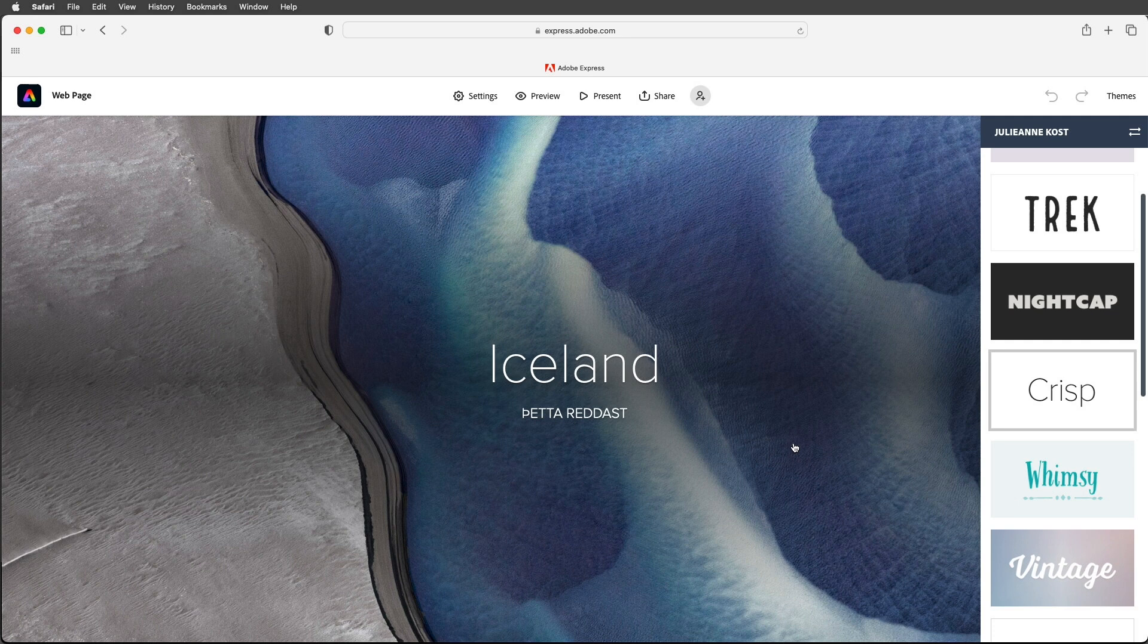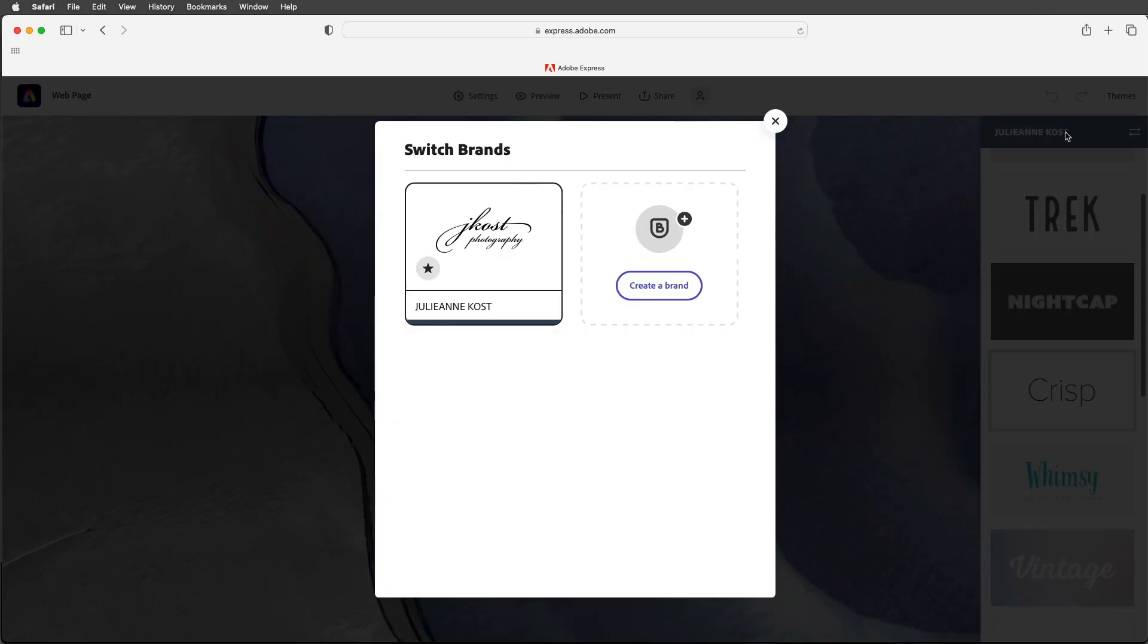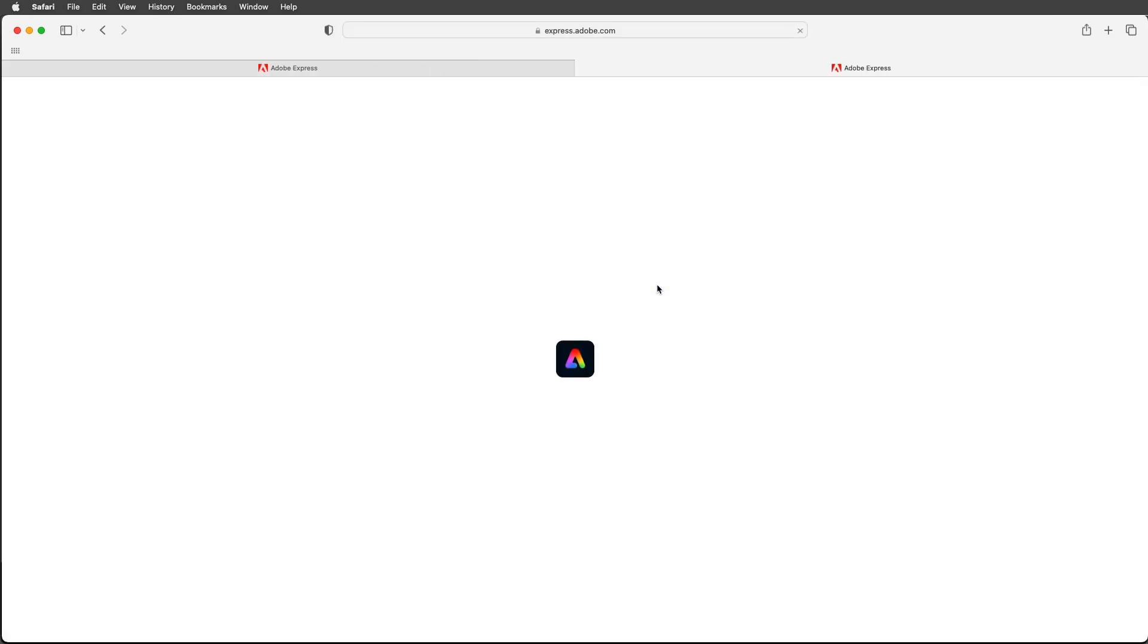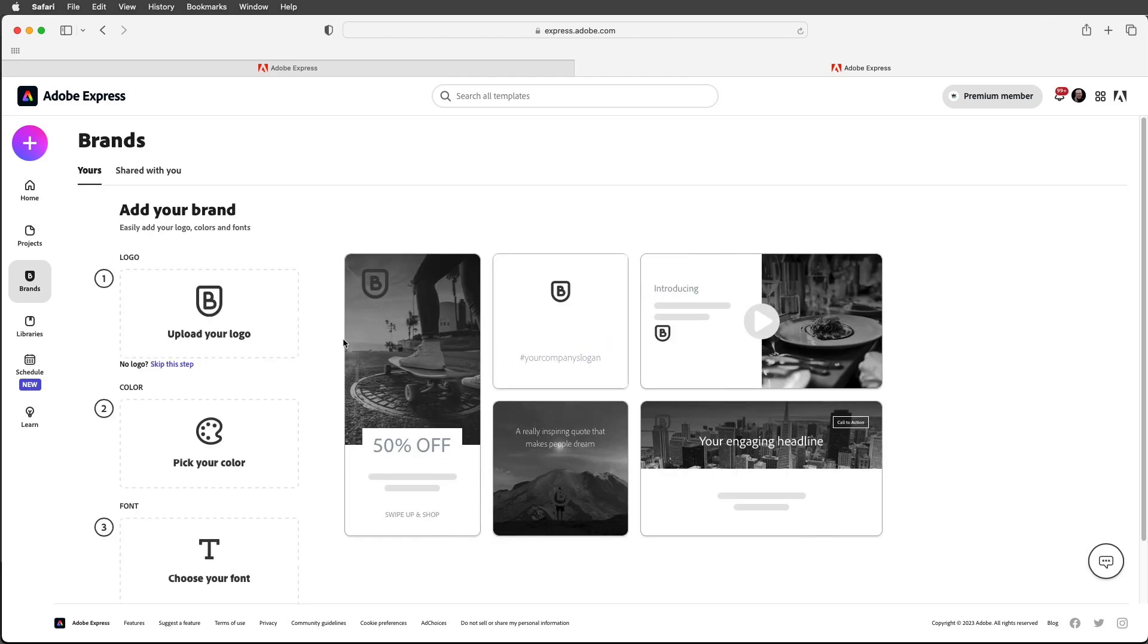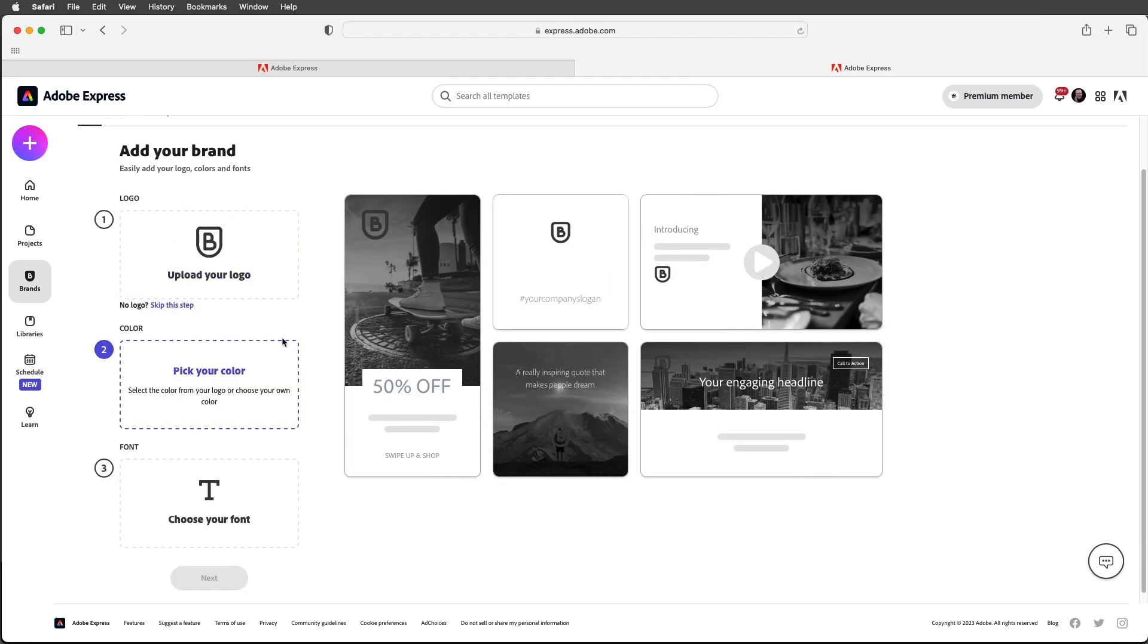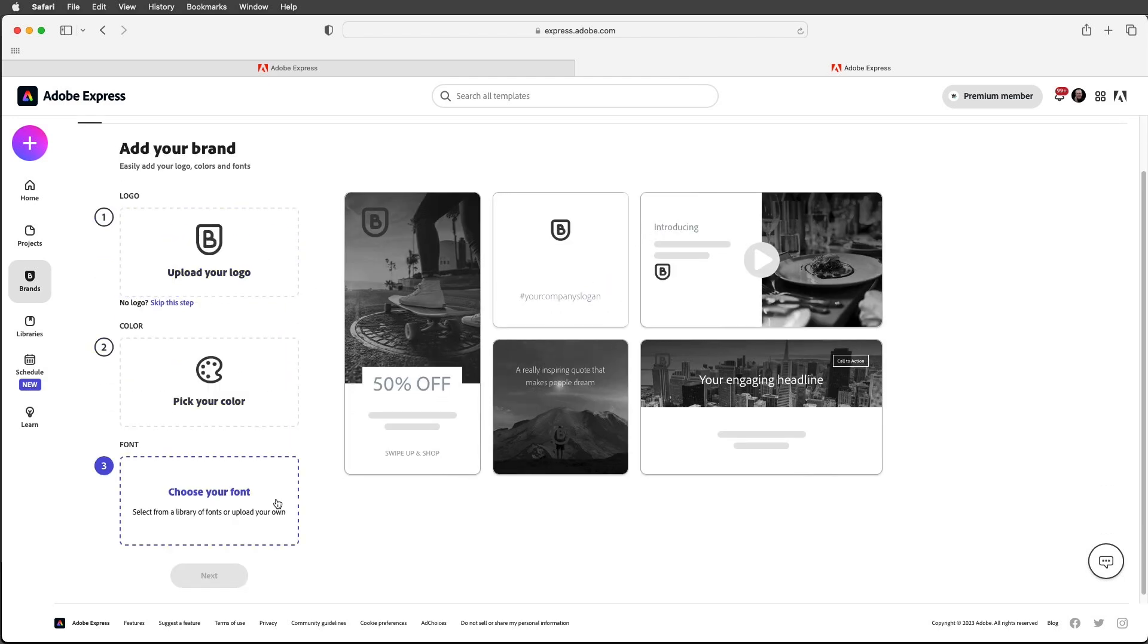If you have a subscription to Creative Cloud then you can create your own branded templates. If you wanted to create a brand simply click create brand that will take you to this page where you could then upload your logo, pick your different colors, as well as choose your fonts.